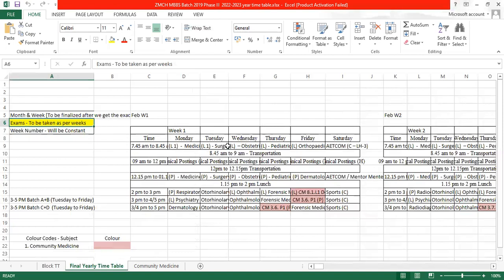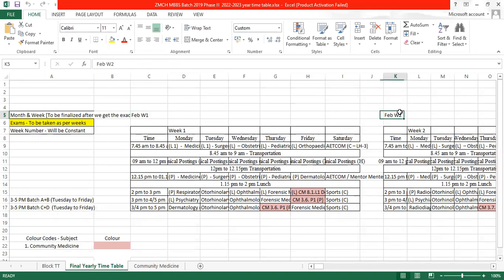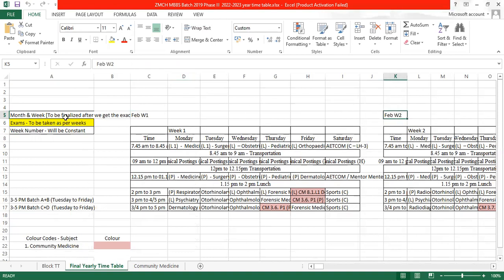These are prepared week-wise as we don't have the exact days as of now. We have mentioned month, the possible month and week, February week 1, February week 2. These are subject to change once we get the exact dates and holidays. The exams will be as per weeks and the week number will be constant.